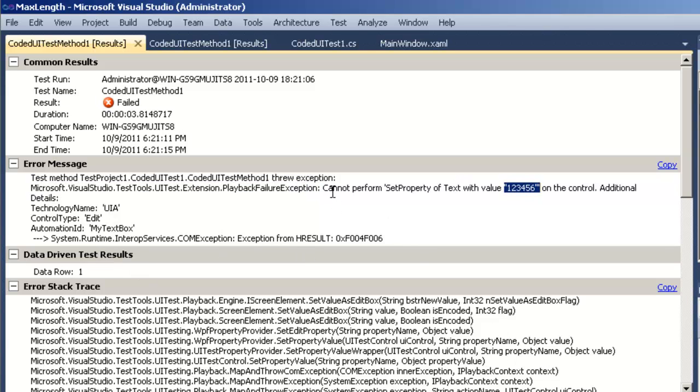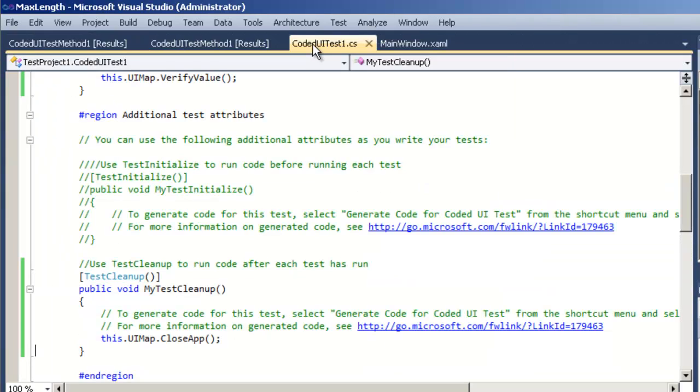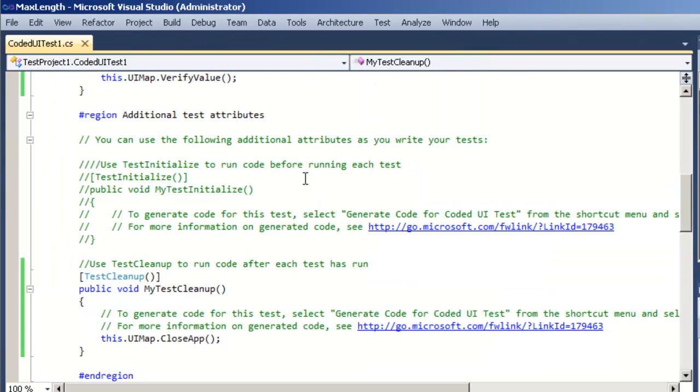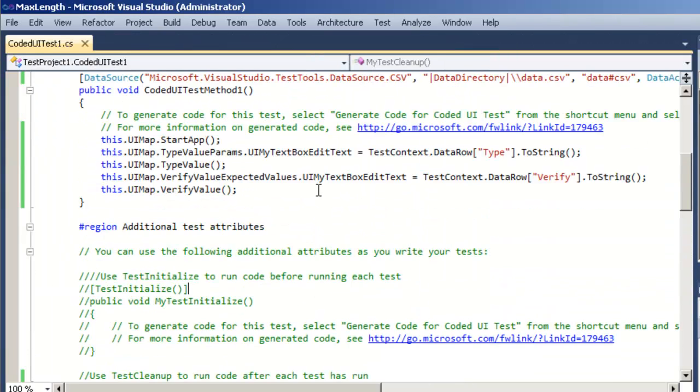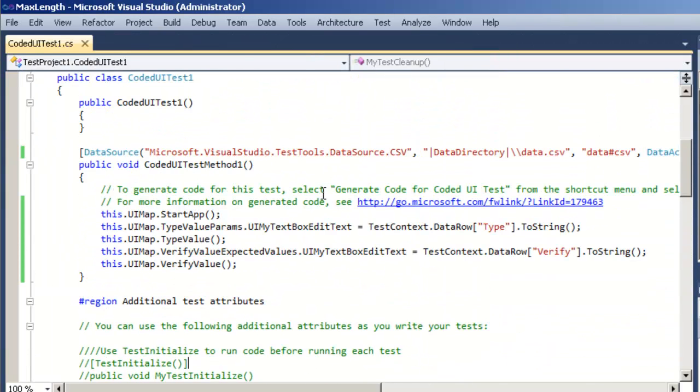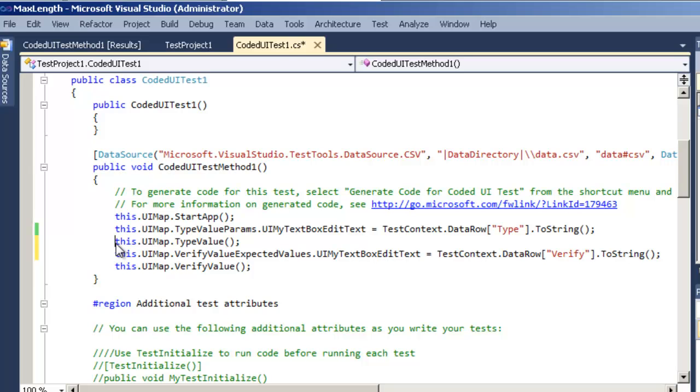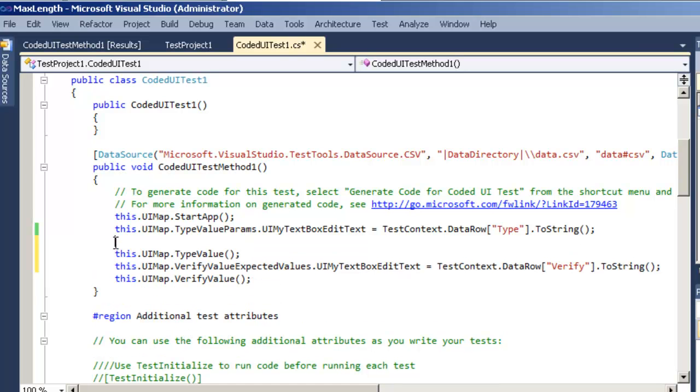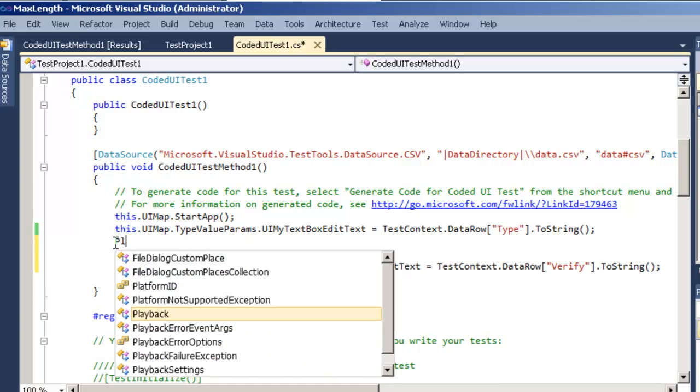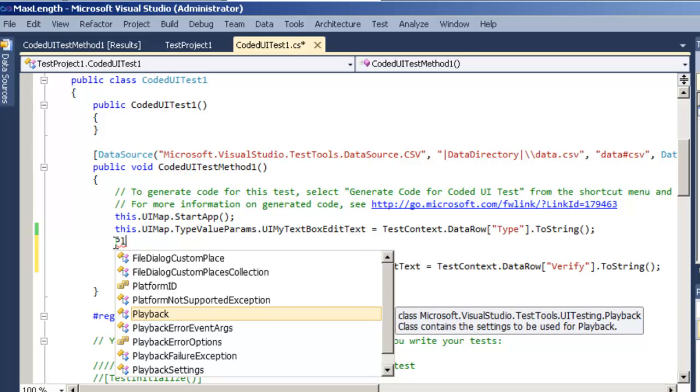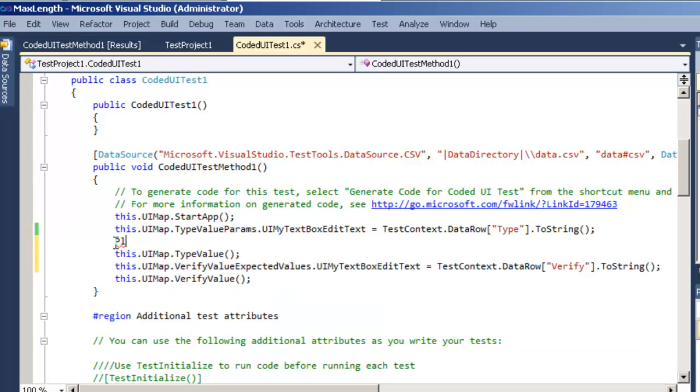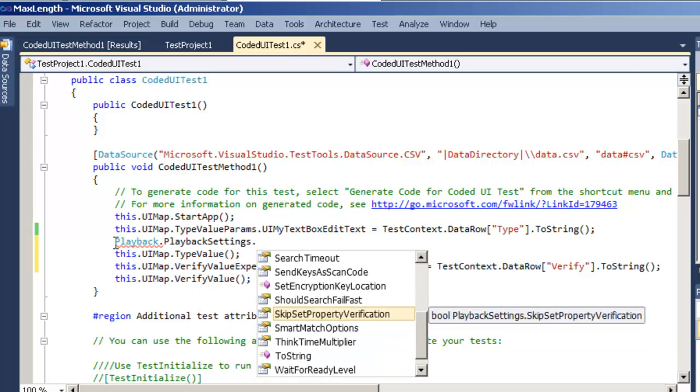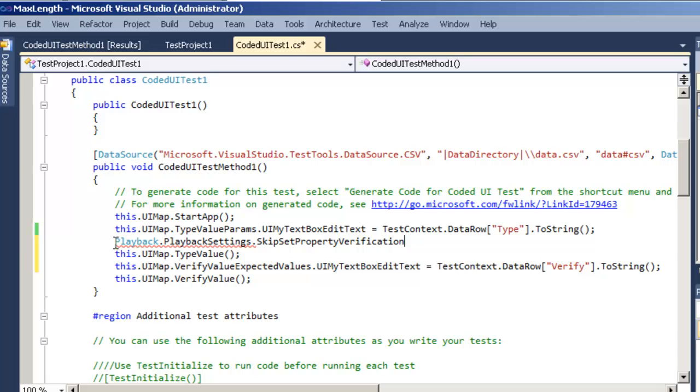So what we're going to have to do is augment our test to make sure that it's actually prepared to handle that scenario. By default the engine tries to verify that what it tried to type into the text box actually made it. But what we're going to do here is we're going to use the playback setting and actually tell it to skip verifying that what it typed in actually made it into the text box.